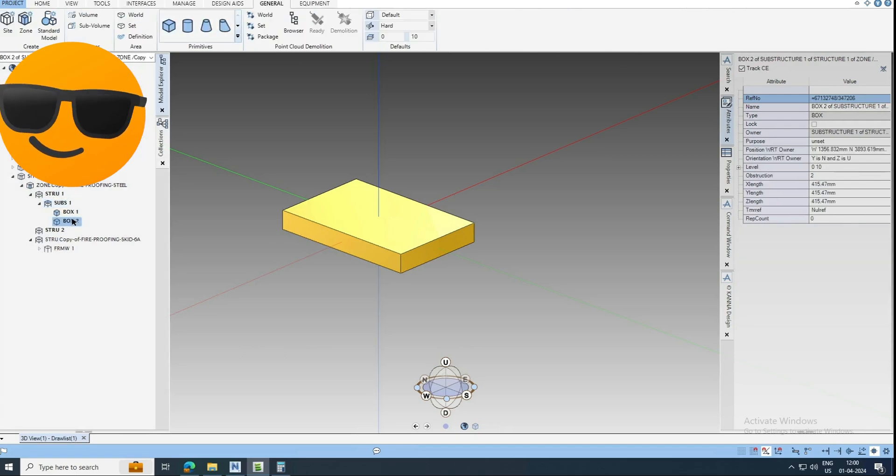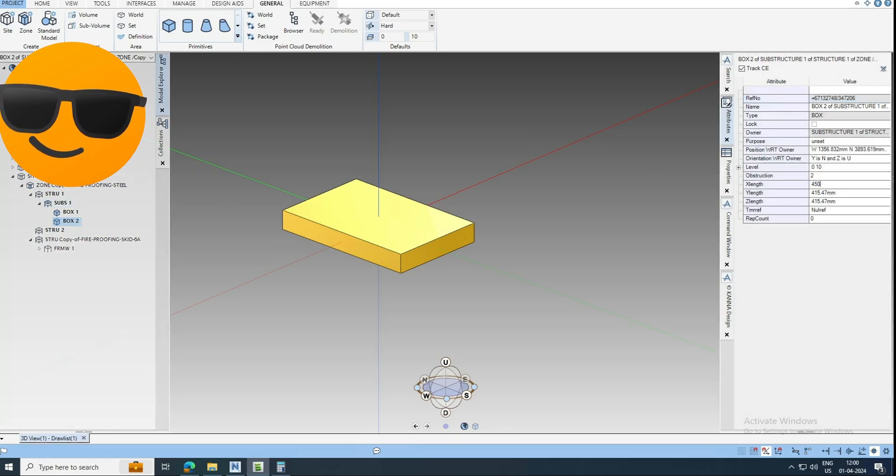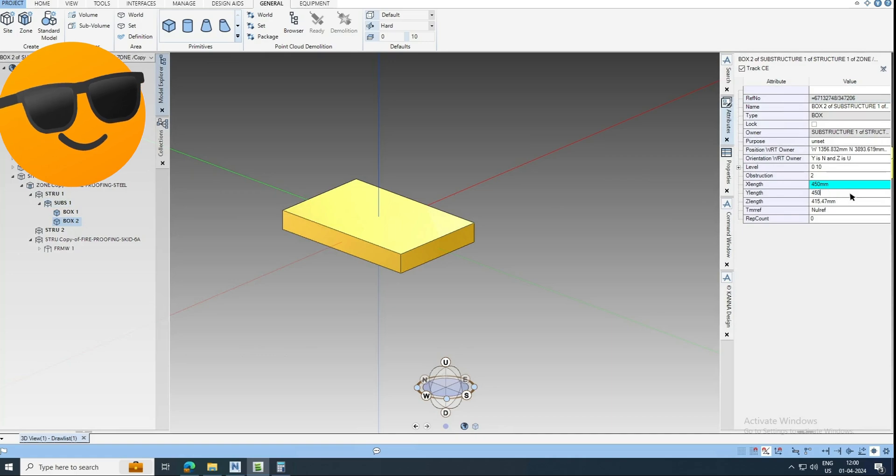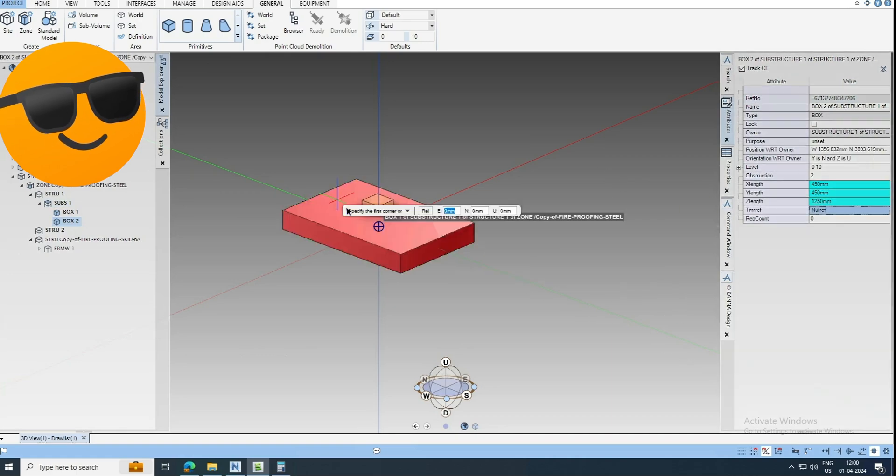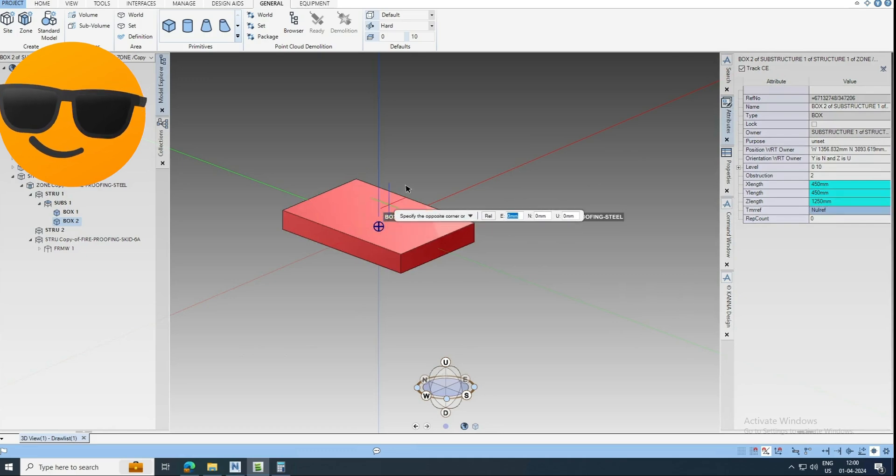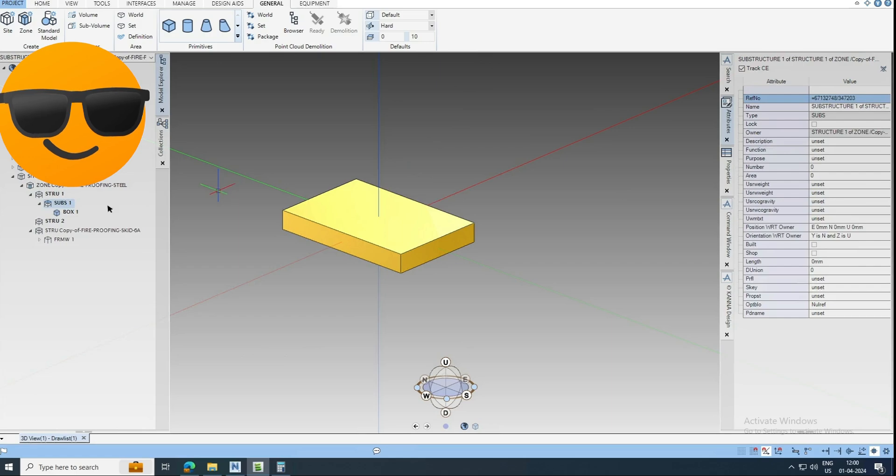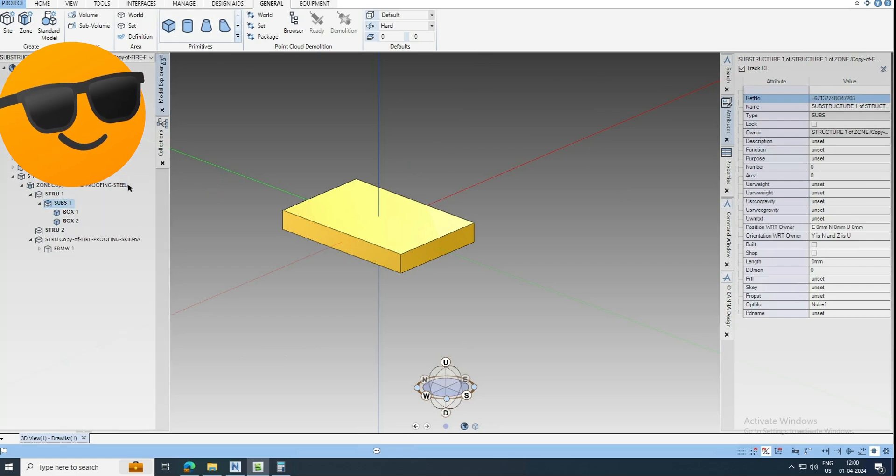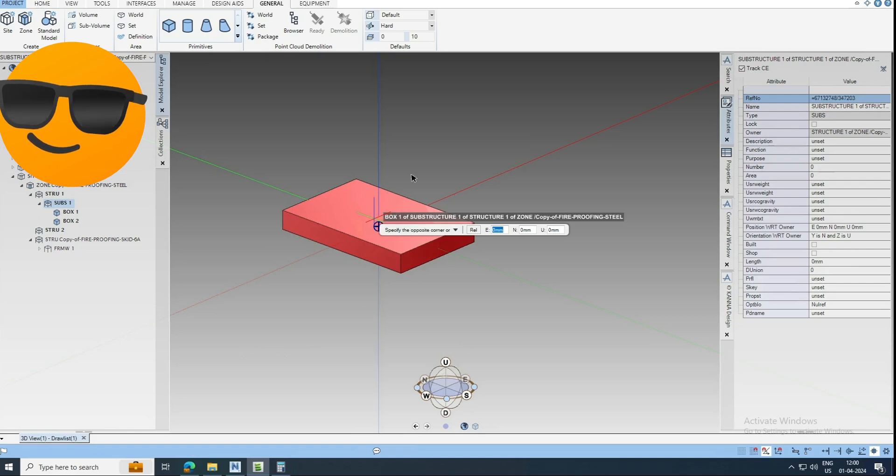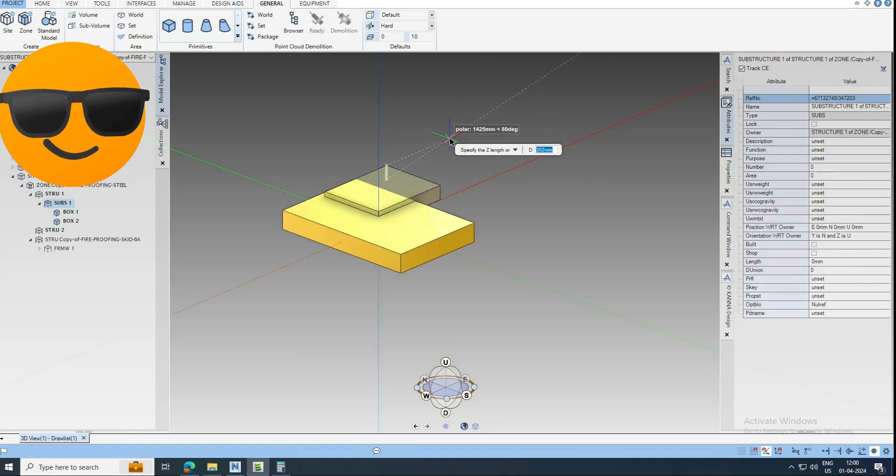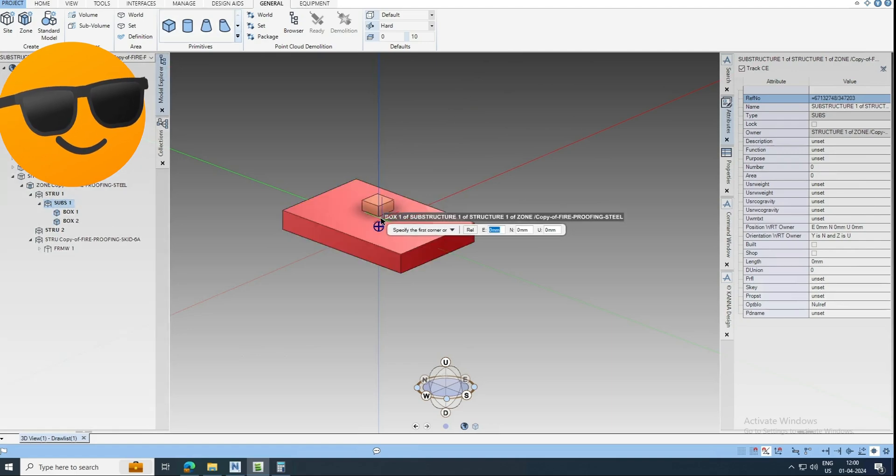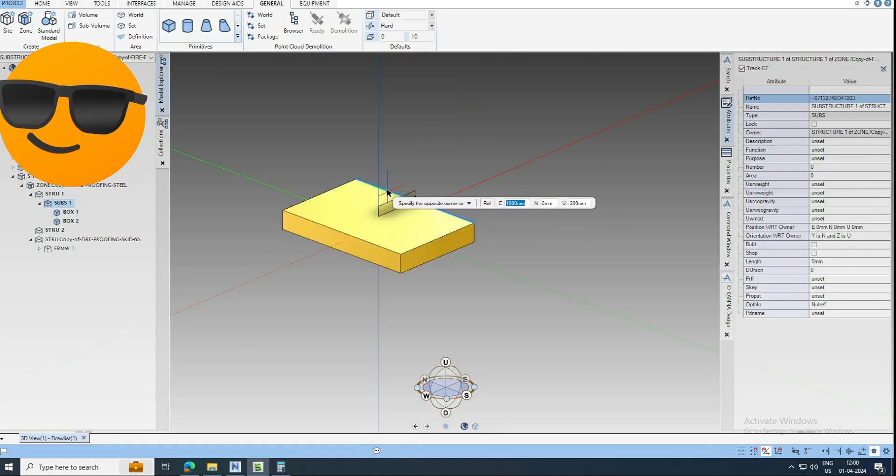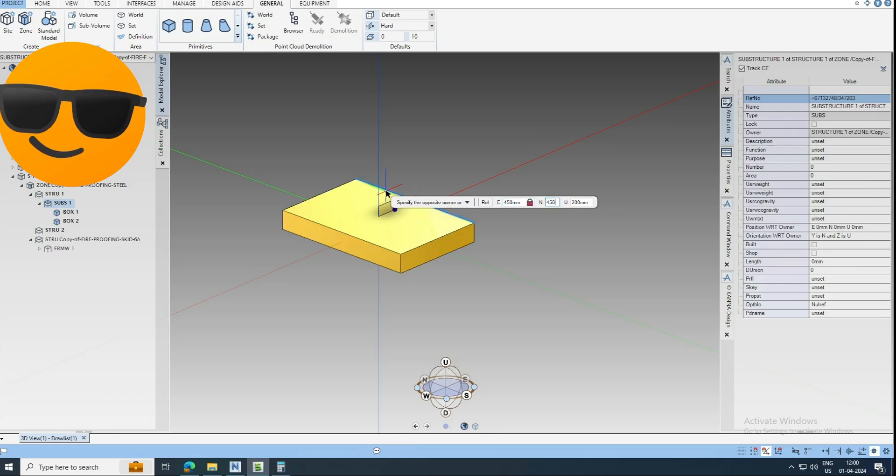Box, you can change the value of this by 450. So you can place it here. One minute, just go here. Box, box, this point. Here you can give by 450 by 450 by 1250.